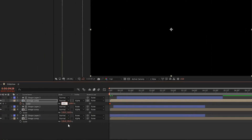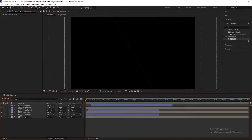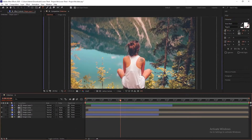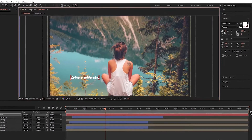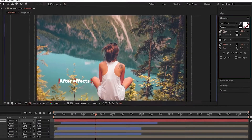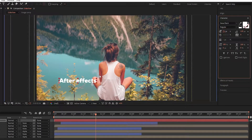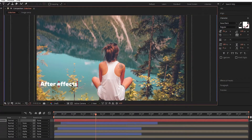Now create your text — type the text and change the size. I am using the Nexa Black font; I will give the link in the description. You are free to use any font.